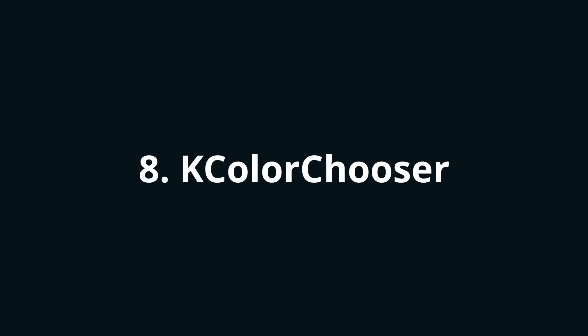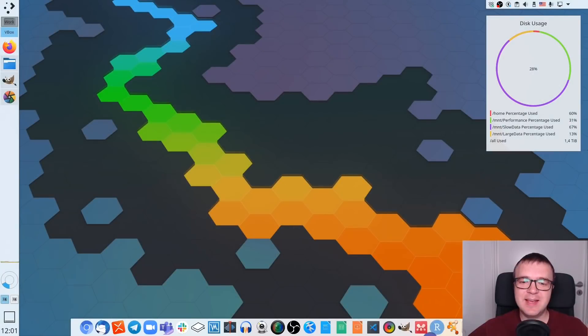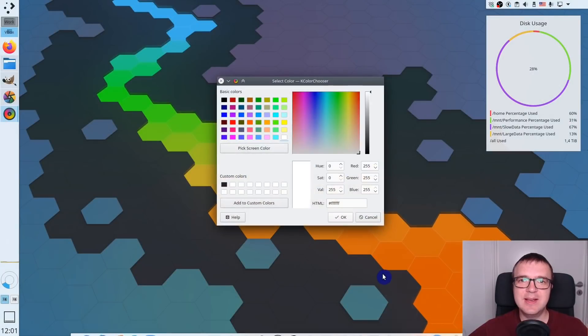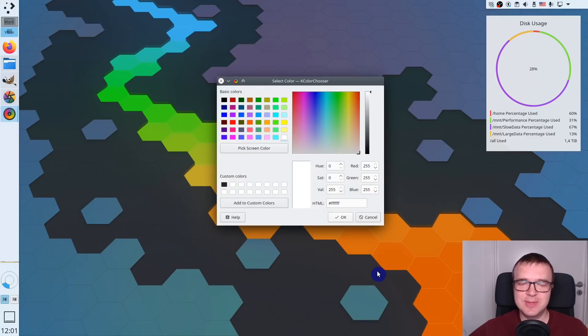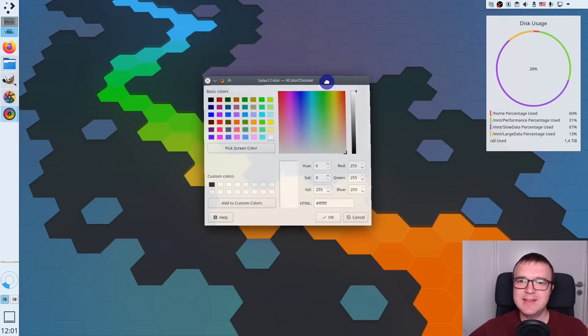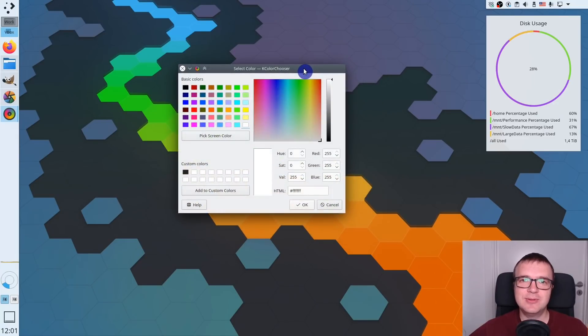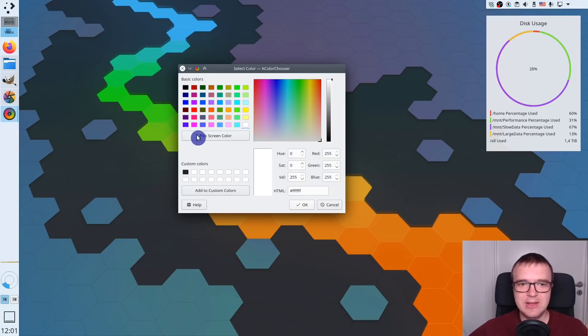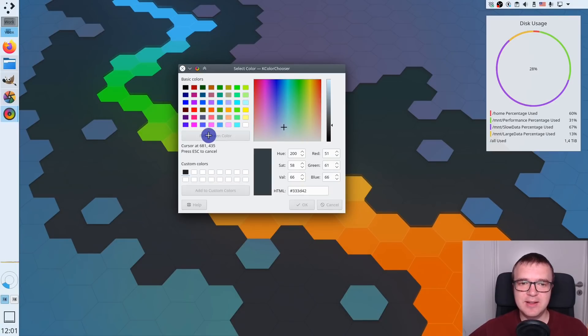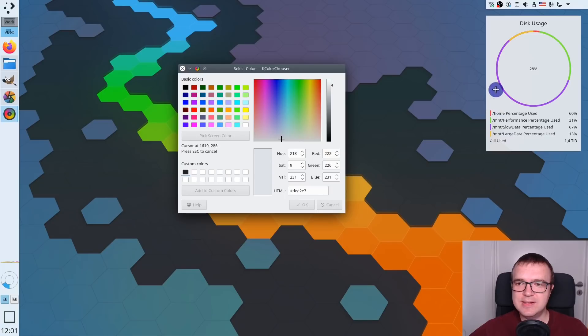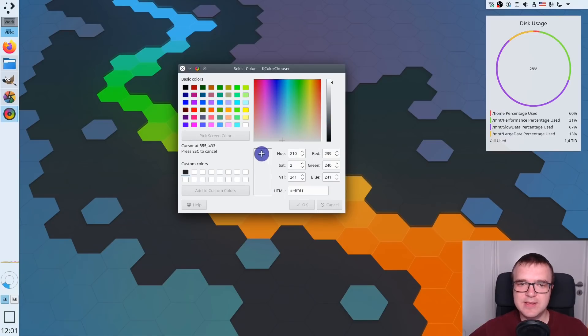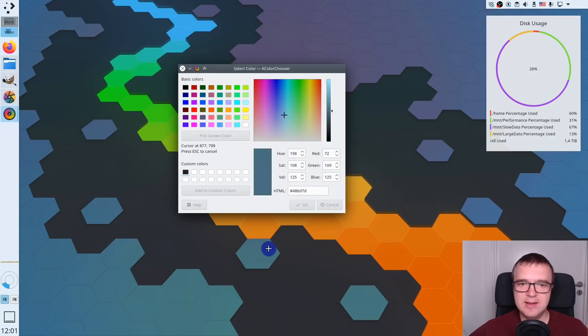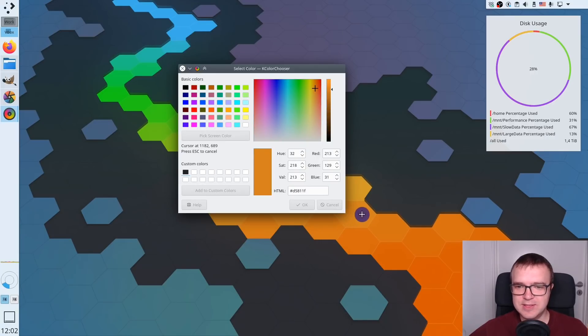The application number 8 is K-Color Chooser. This is a KDE specific application, but there are alternatives for other desktops as well. It is a very simple app, which helps you to define the color which you can see on your screen. You just select this button, pick screen color. And then as you can see, as you move your cursor, this part changes its color, and you can easily define what kind of color code for this specific color.